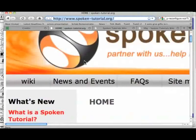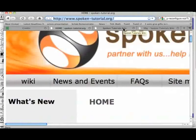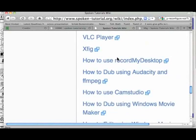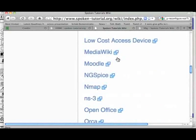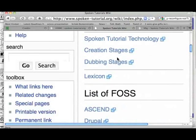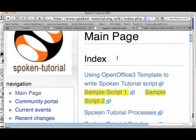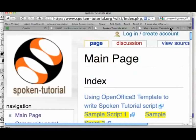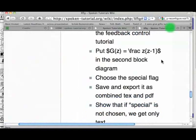At spoken-tutorial.org/wiki we have listed the FOSS tools supported by our projects. Let us also see the page devoted to XFIG.